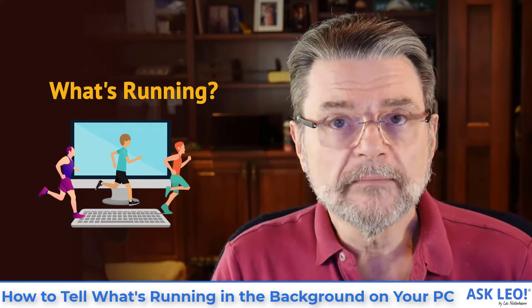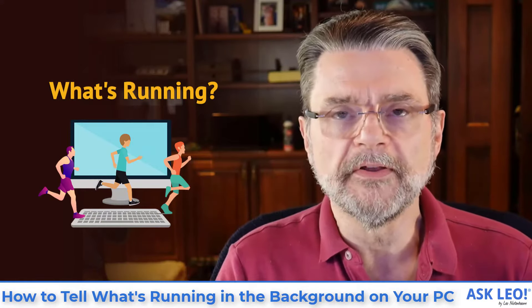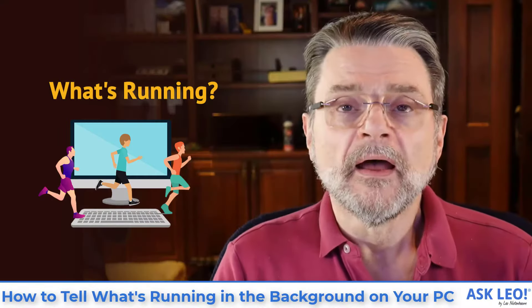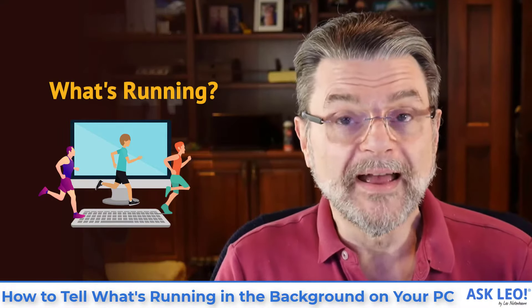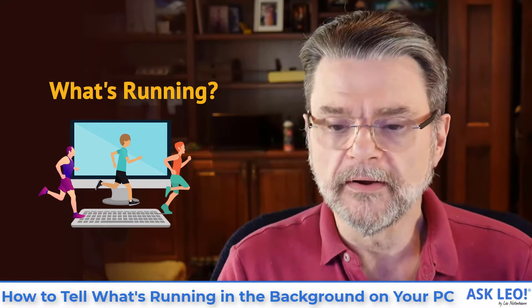How to tell what's running in the background on your PC. Hi, everyone. Leo Notenboom here for Askleo.com. Let's get right into today's question.